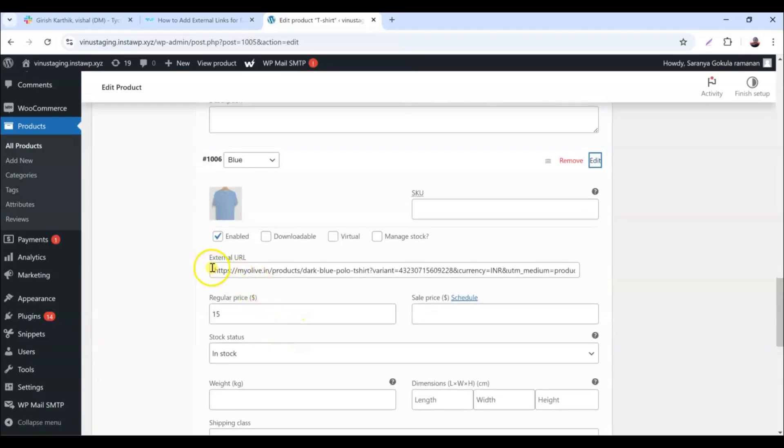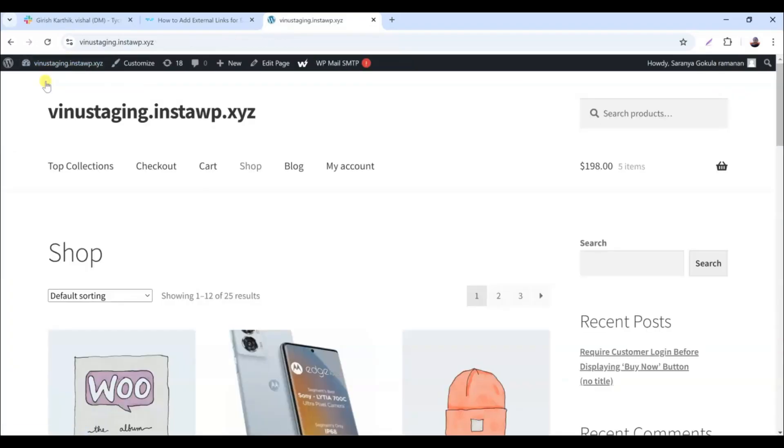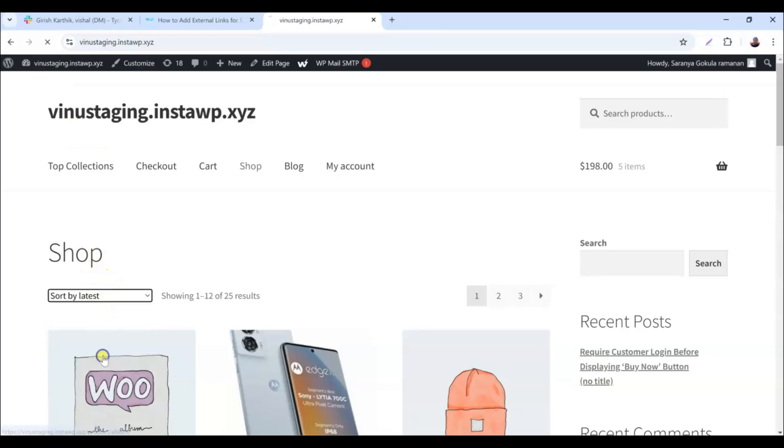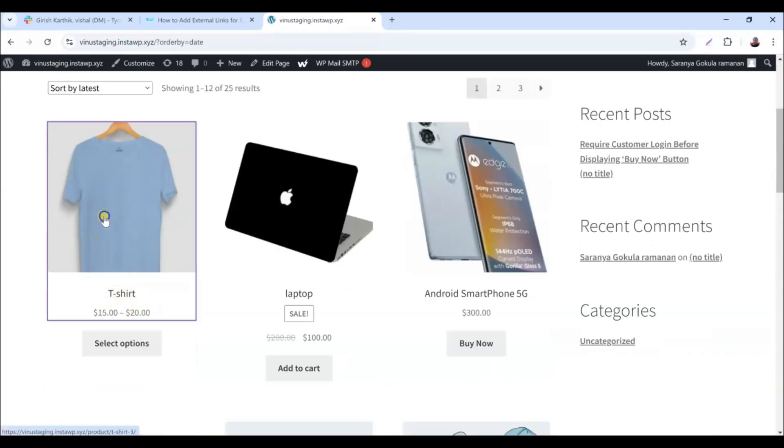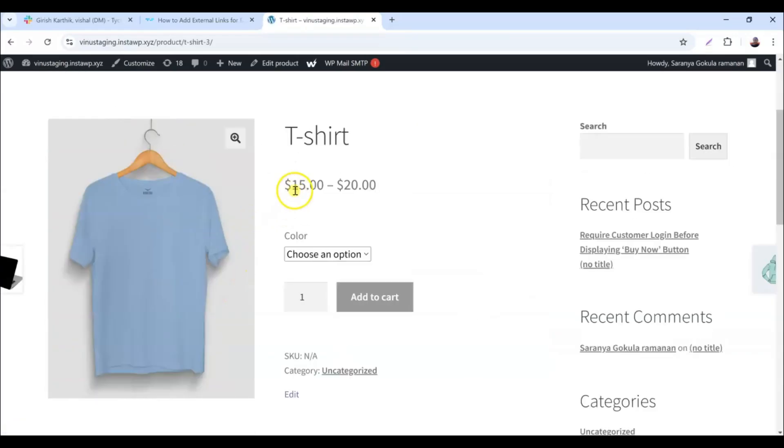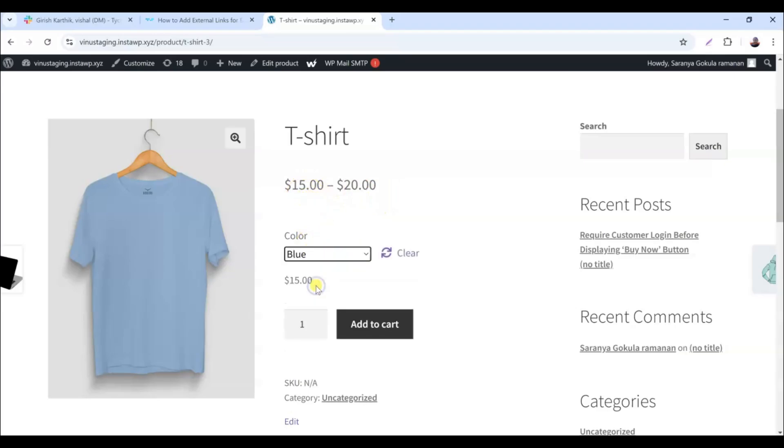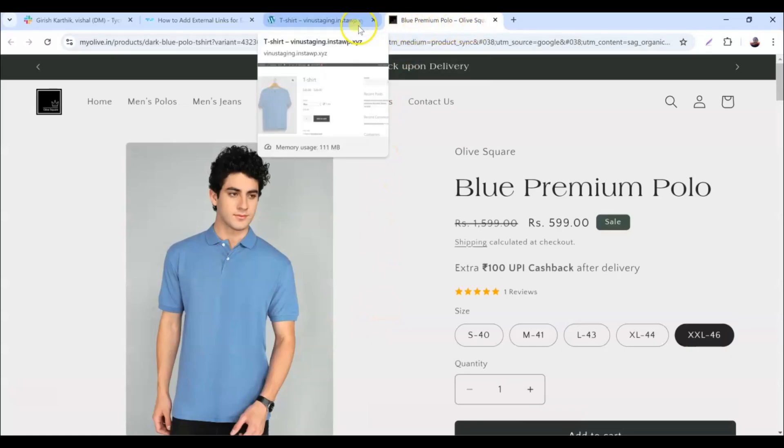Now, let's head over to the front end of your shop page and select a variable product. Here, you'll find the available color options for this t-shirt on the product page. I'll start by selecting blue and clicking the Add to Cart button. You'll notice that you're redirected to the specified external link in a new tab.